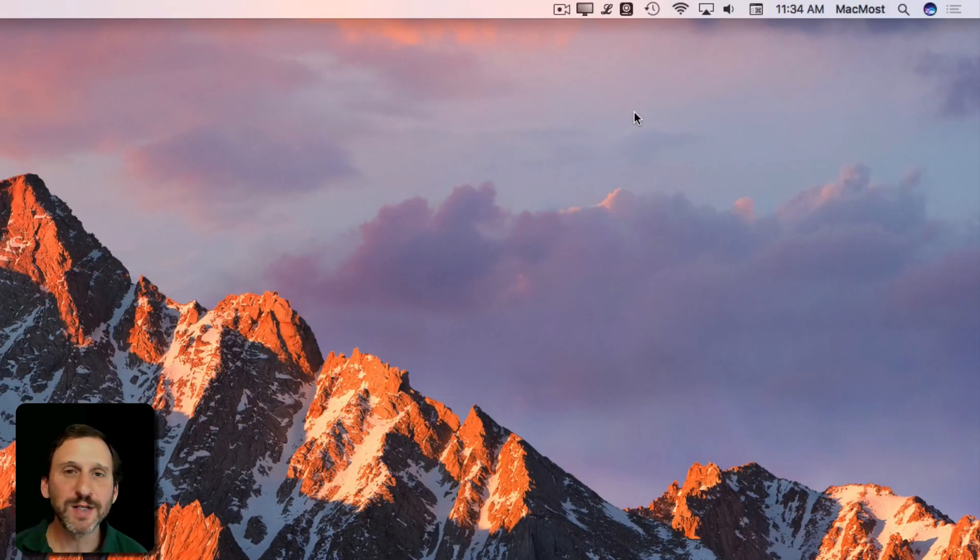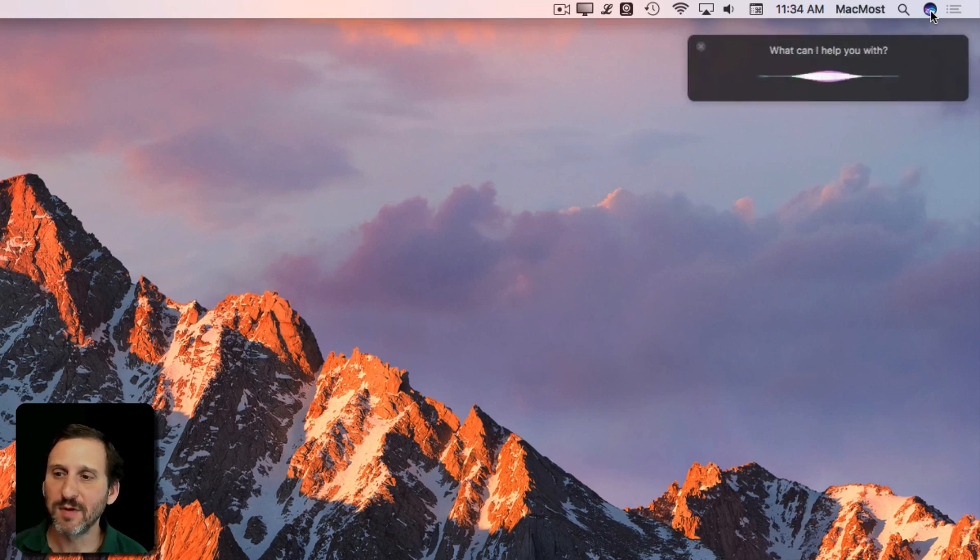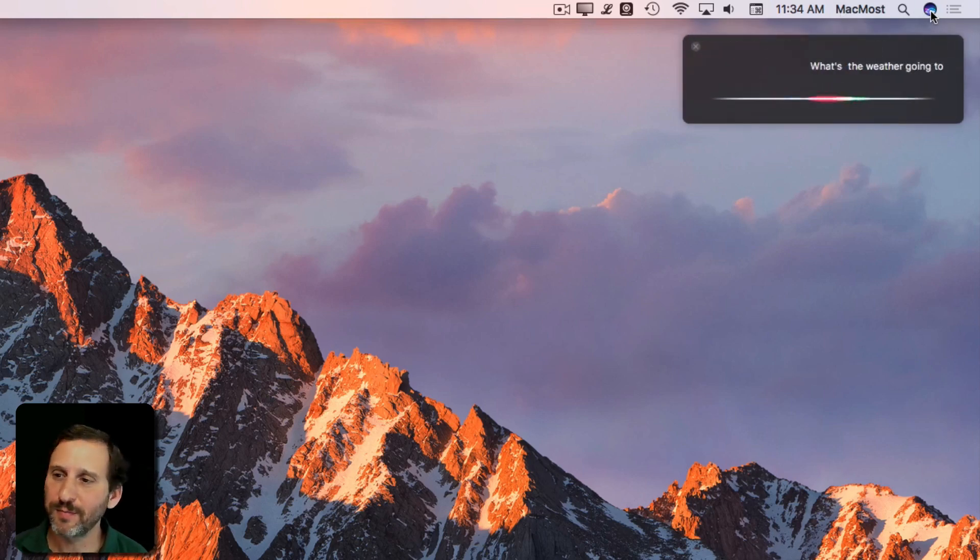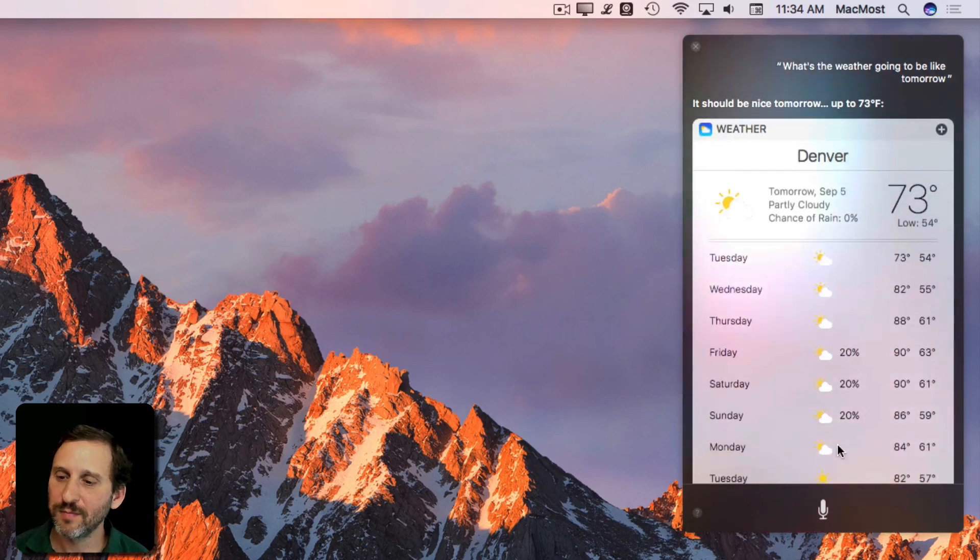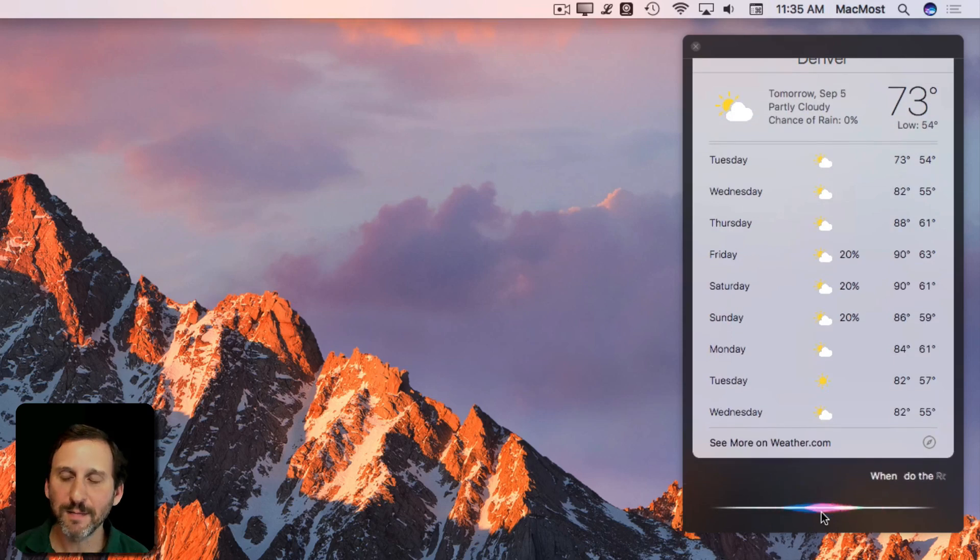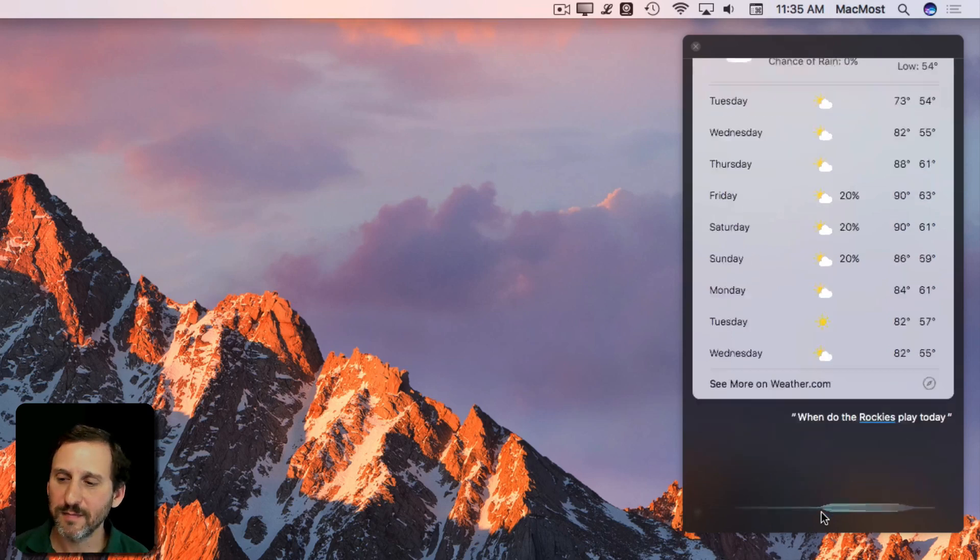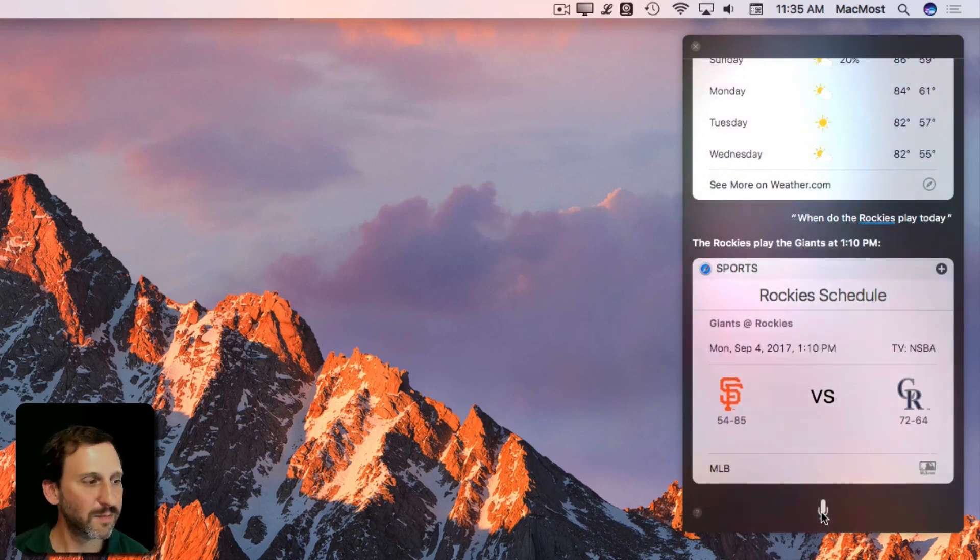Of course when people think Siri they think of a lot of external data. So you can do things like, what's the weather going to be like tomorrow? It should be nice tomorrow. Up to 73 degrees. When do the Rockies play today? The Rockies play the Giants at 1:10 p.m.